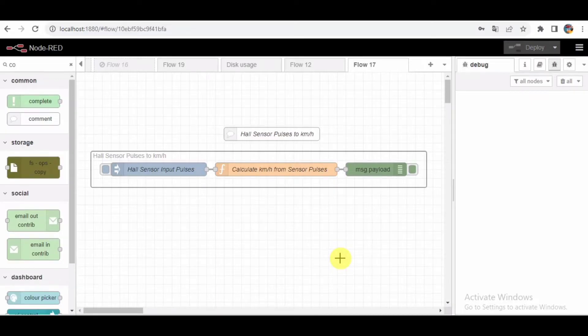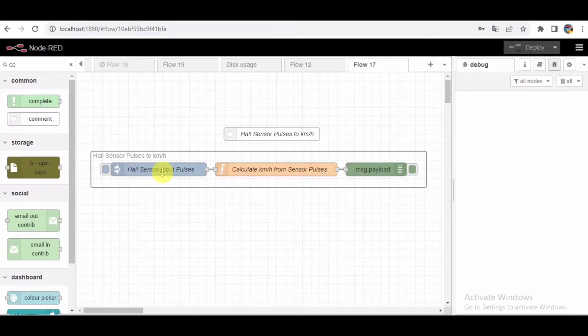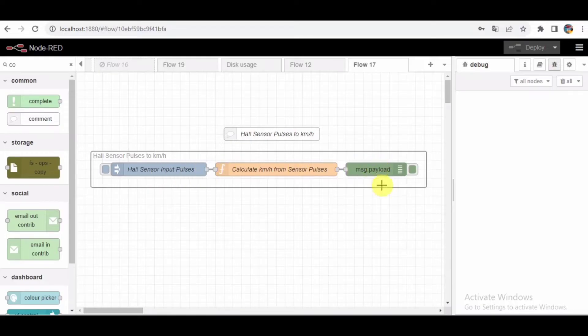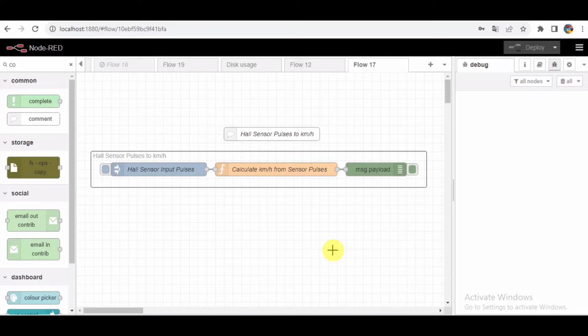So what we have here is a Node-RED flow that takes input from the Hall sensor, calculates the speed in kilometers per hour, and displays the result. It's a neat project, especially if you're working on anything related to measuring rotational speed and converting it into a more human-friendly unit. Let's break down this flow step by step.